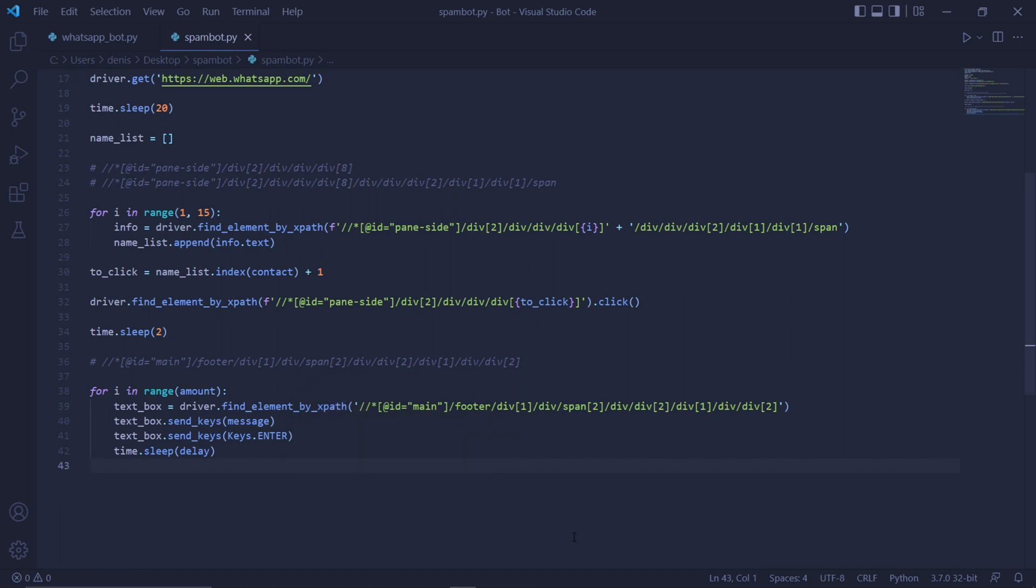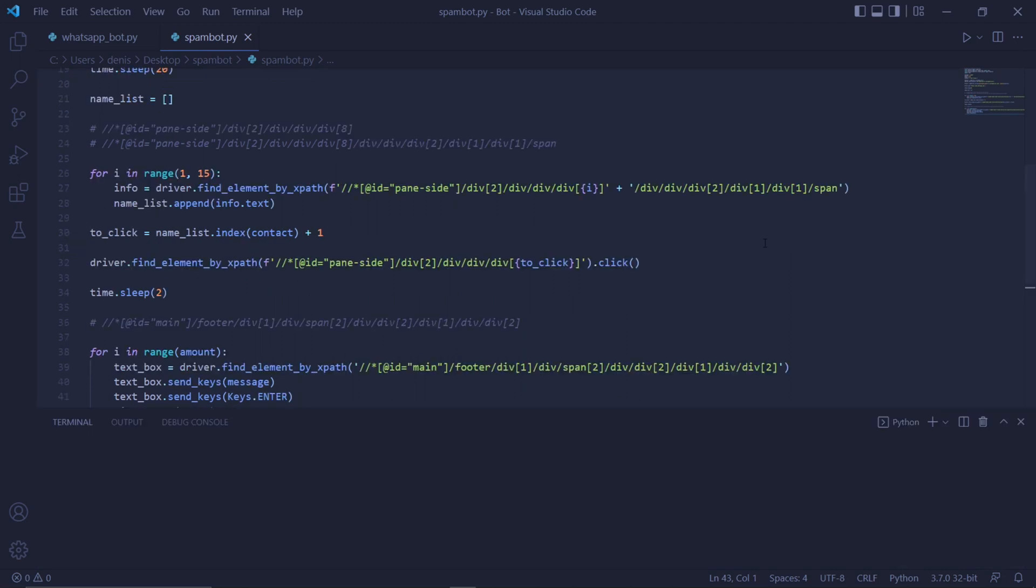To send the message, we type textbox.sendkeys and then keys with a capital letter dot enter in all caps. To then add a delay, we type time.sleep delay, and this will add a delay of the amount we specified at the start of our code.